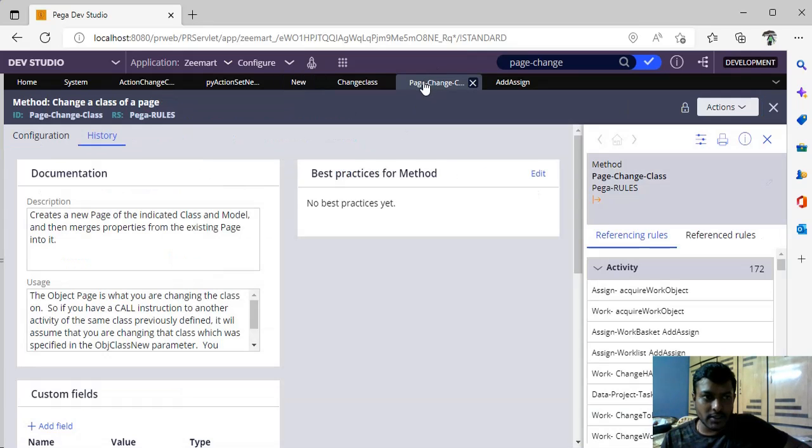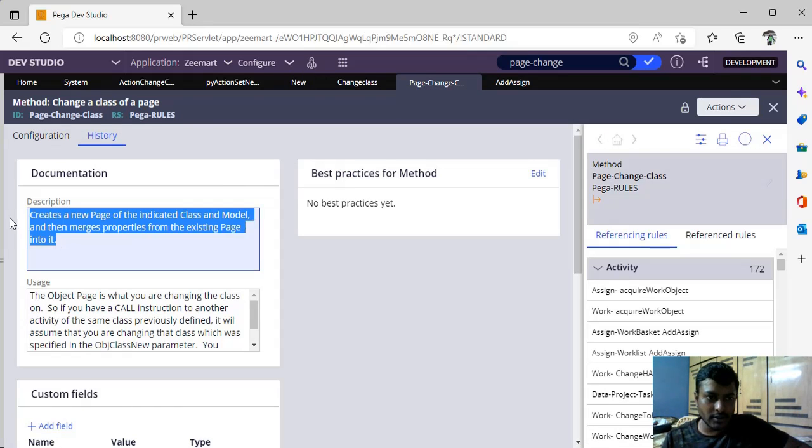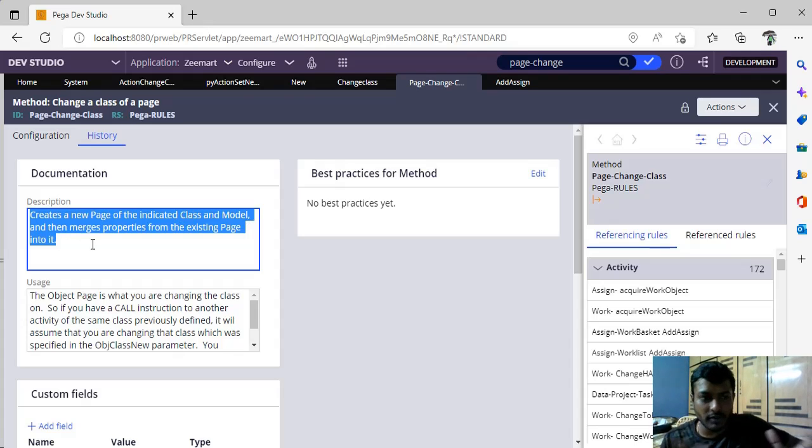Page change class is actually a method. You can see the history: it creates a new page of the indicated class model and merges the properties from the existing page into it.